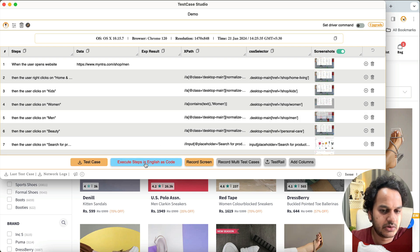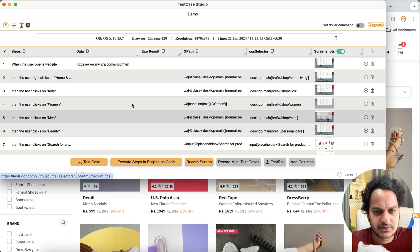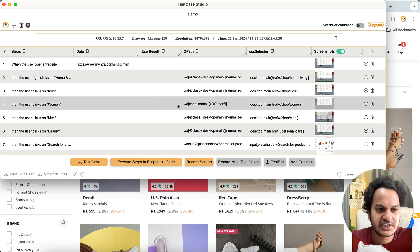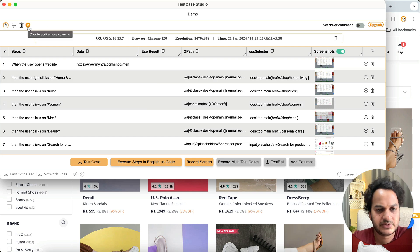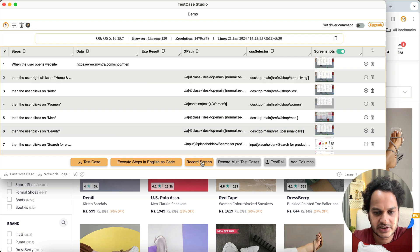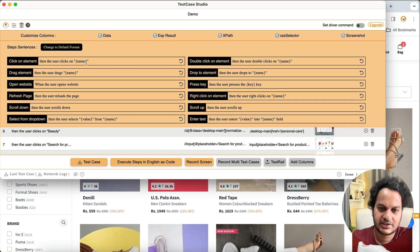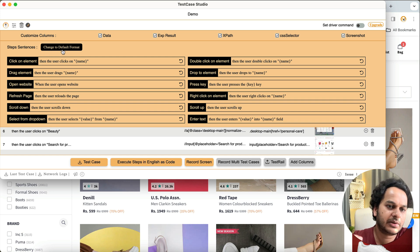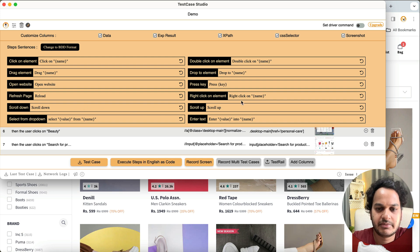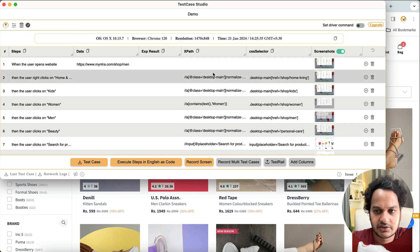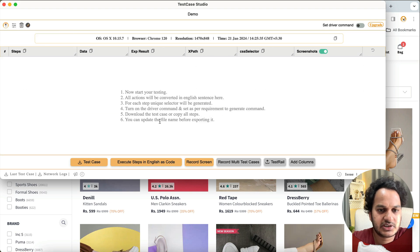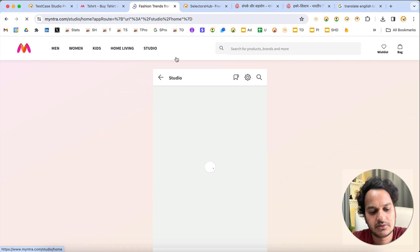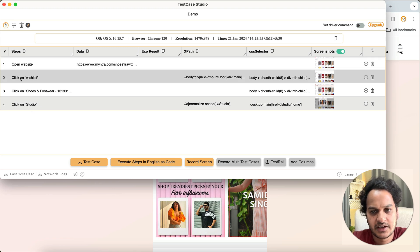Standard features like step recording, test case download, and executing steps in plain English (via TestFigure integration) are still available. The newly added features are: record screen, customize commands, record in any format, and record in any language. If you've changed to BDD format and want to revert, just click the reset/default button. Then delete or start fresh recording and it will record in the default format again.